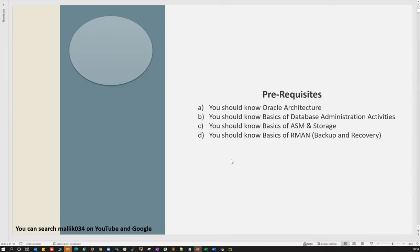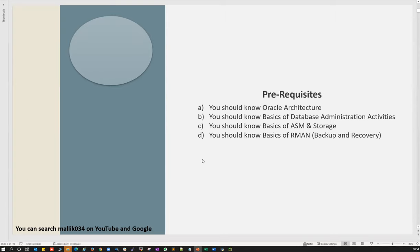These are the prerequisites you should know. If you're aware of all this, RAC is the next step to enhance your skill. Otherwise, brush up first and then jump into RAC. One of the environment setup topics we discussed in our database course: setting up your ISO, Oracle software, where to download Oracle software and patches, and how to set up VMware Workstation, VirtualBox, and install Linux.